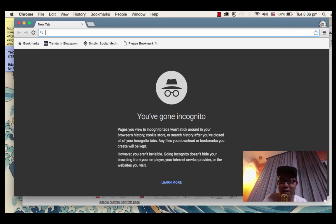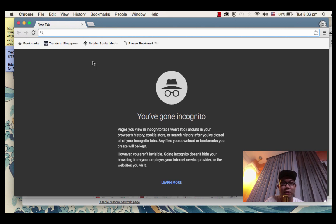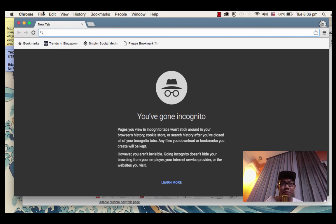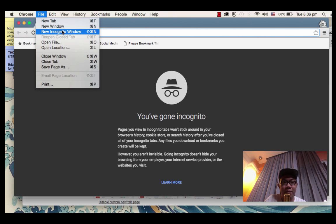It's called incognito mode for Google Chrome. If you're using other browsers, it's sometimes called private browsing. It's in the file menu right here.